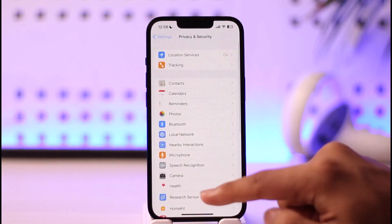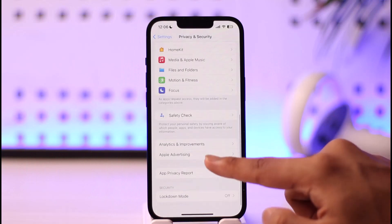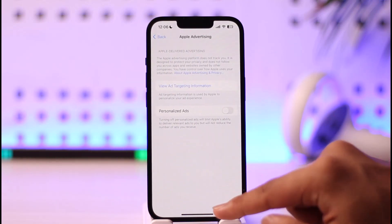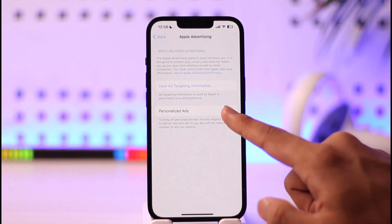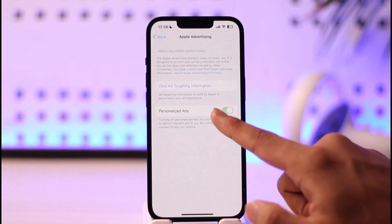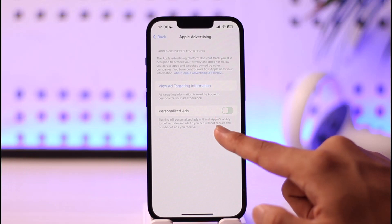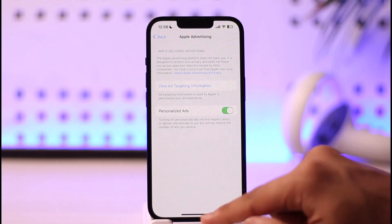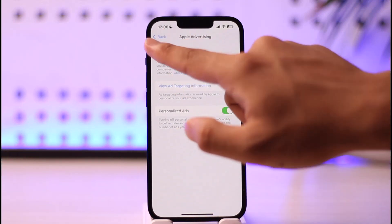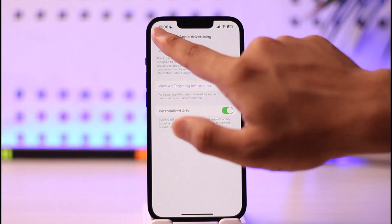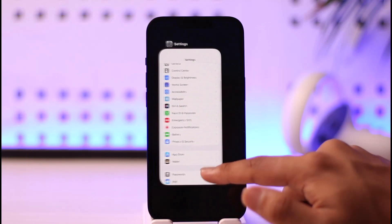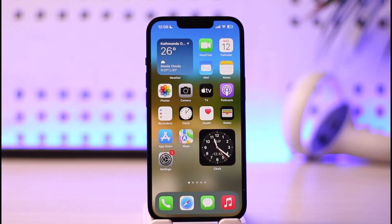Alternatively, you can scroll down and go to Apple Advertising, then turn off Personalized Ads if it's turned on, and then turn it back on again. This way you can reset your advertising identifier on iPhone.